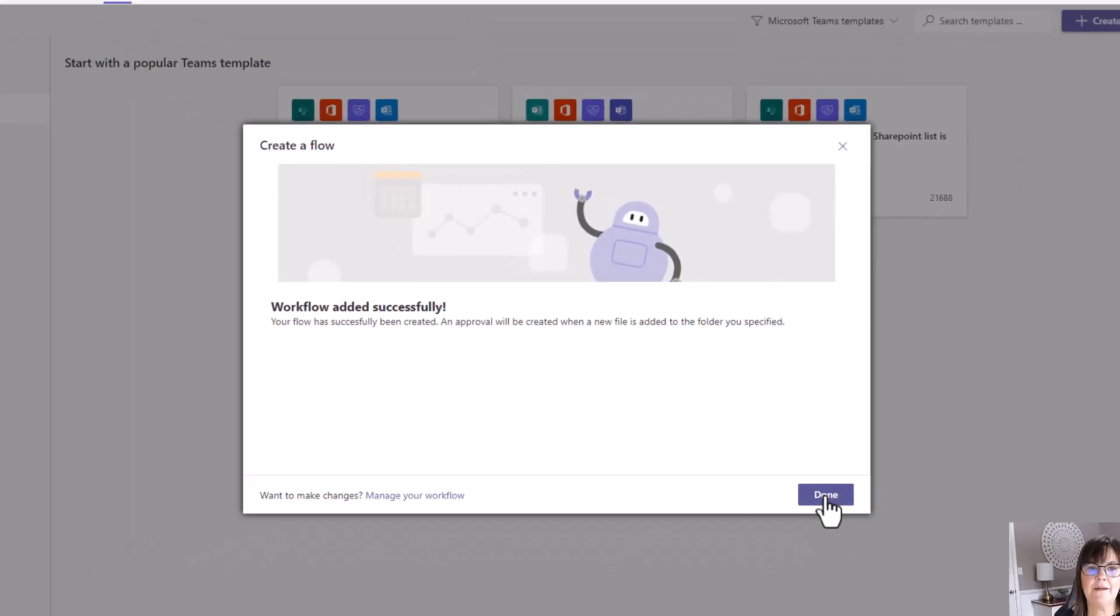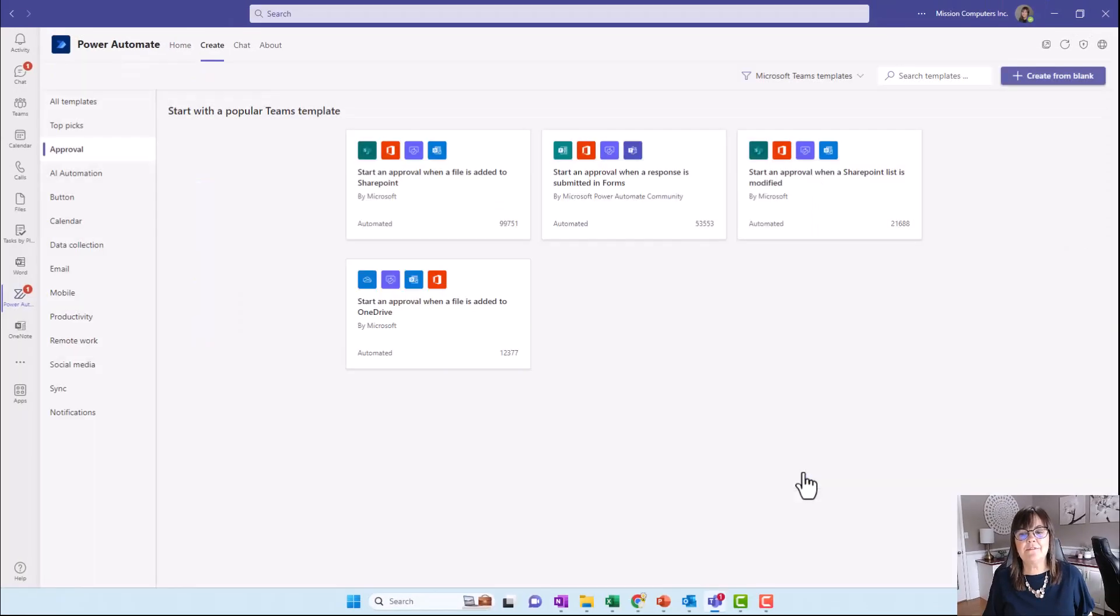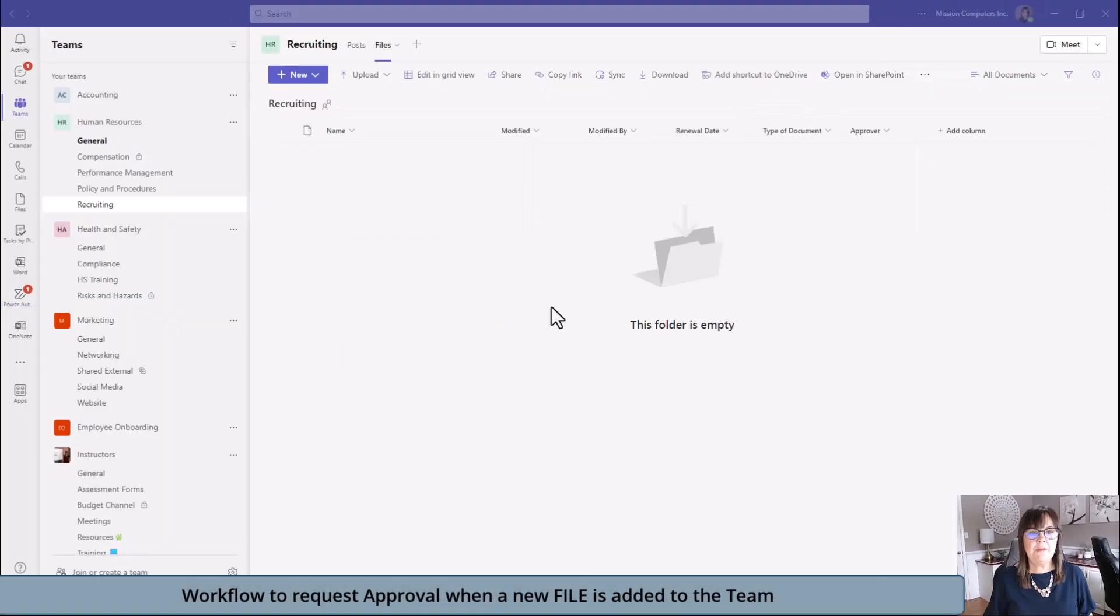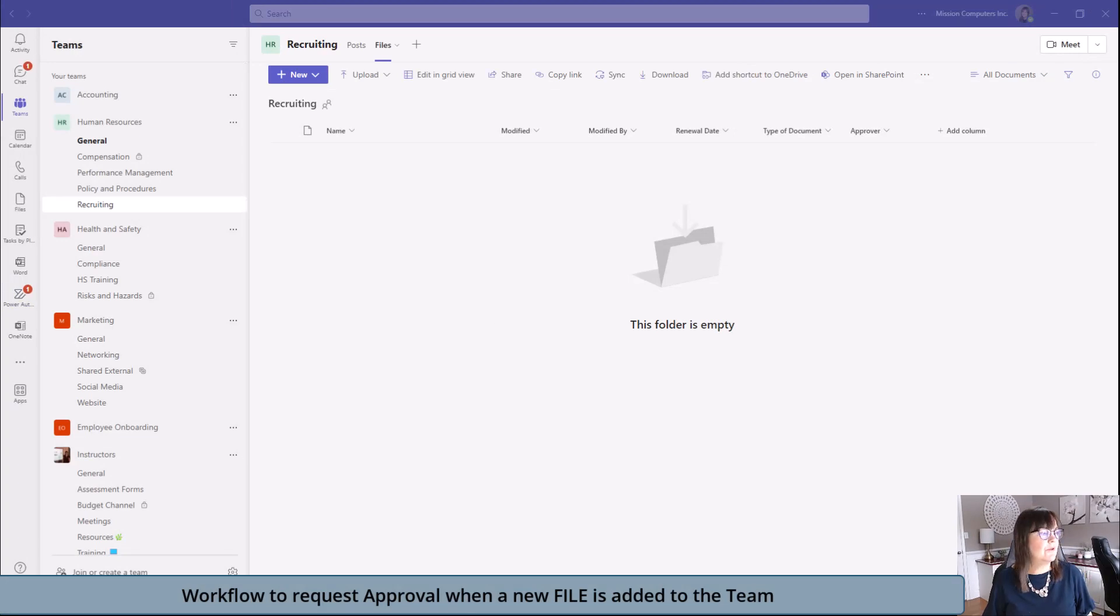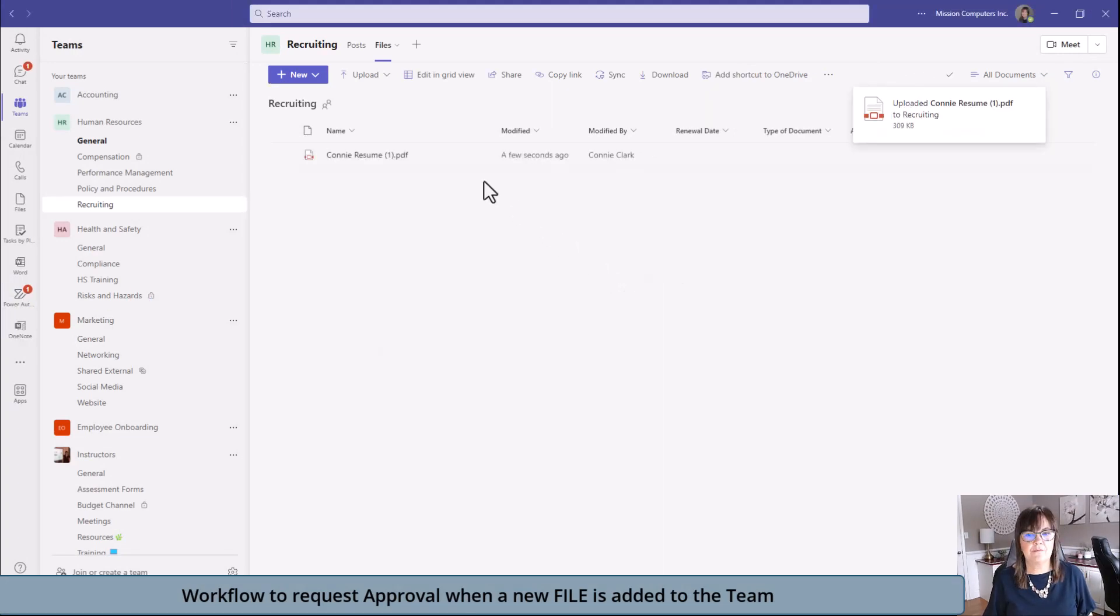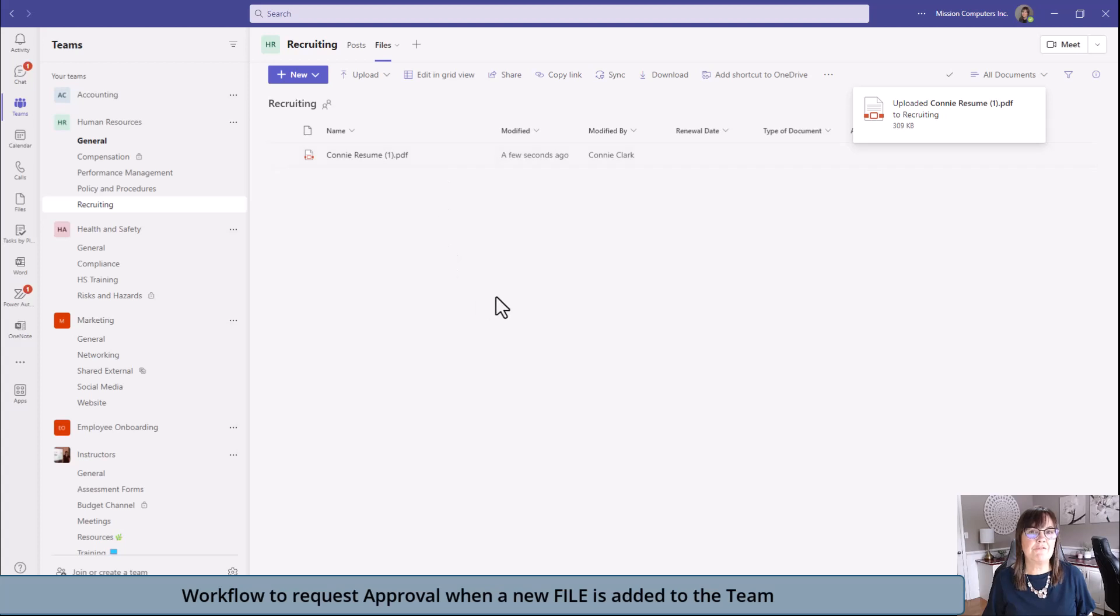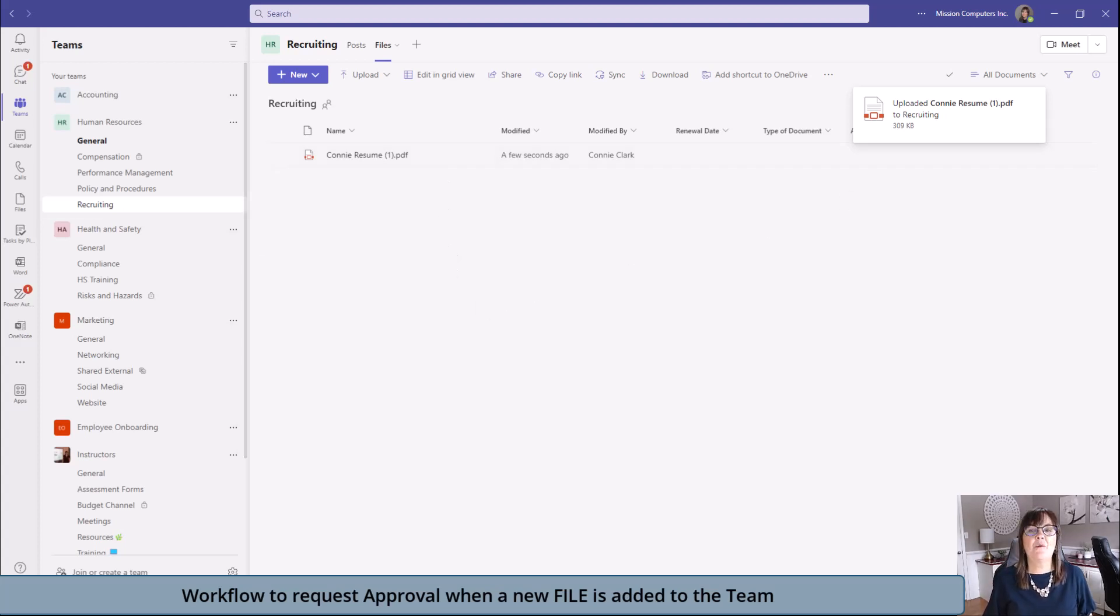It says it's done. Now let's go test it out. I'm in the files area of my recruiting channel. I'm going to drag in a file. Now I'm going to wait for that email to appear. It might take a few minutes. Once it does, I'll show it to you right away.